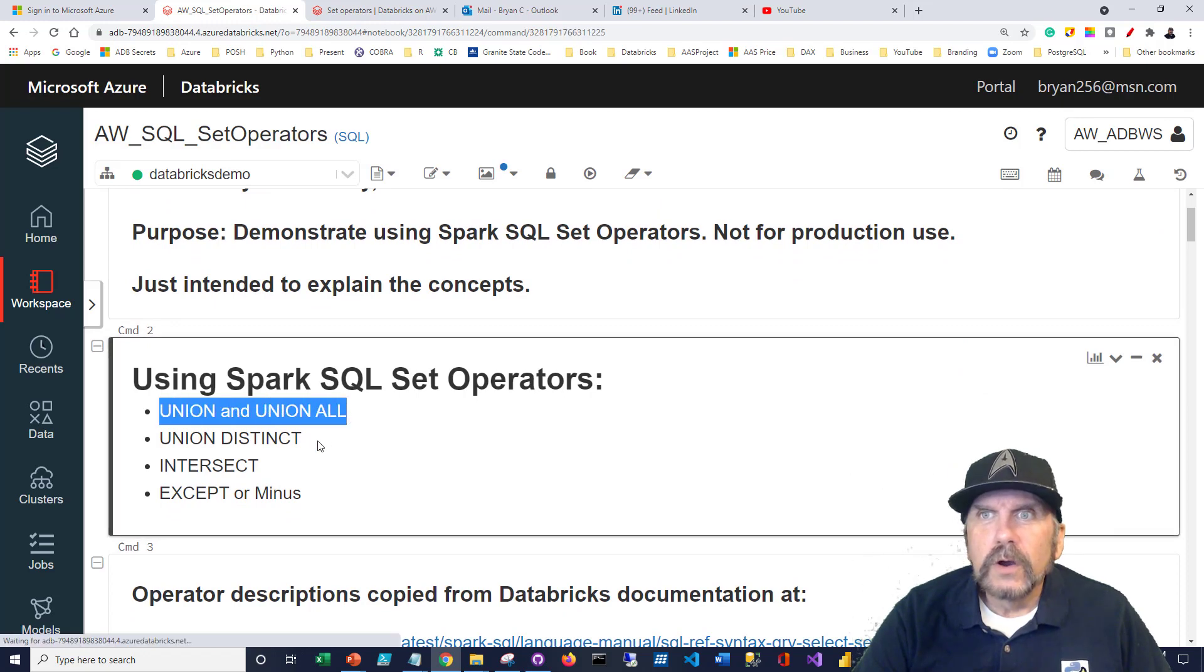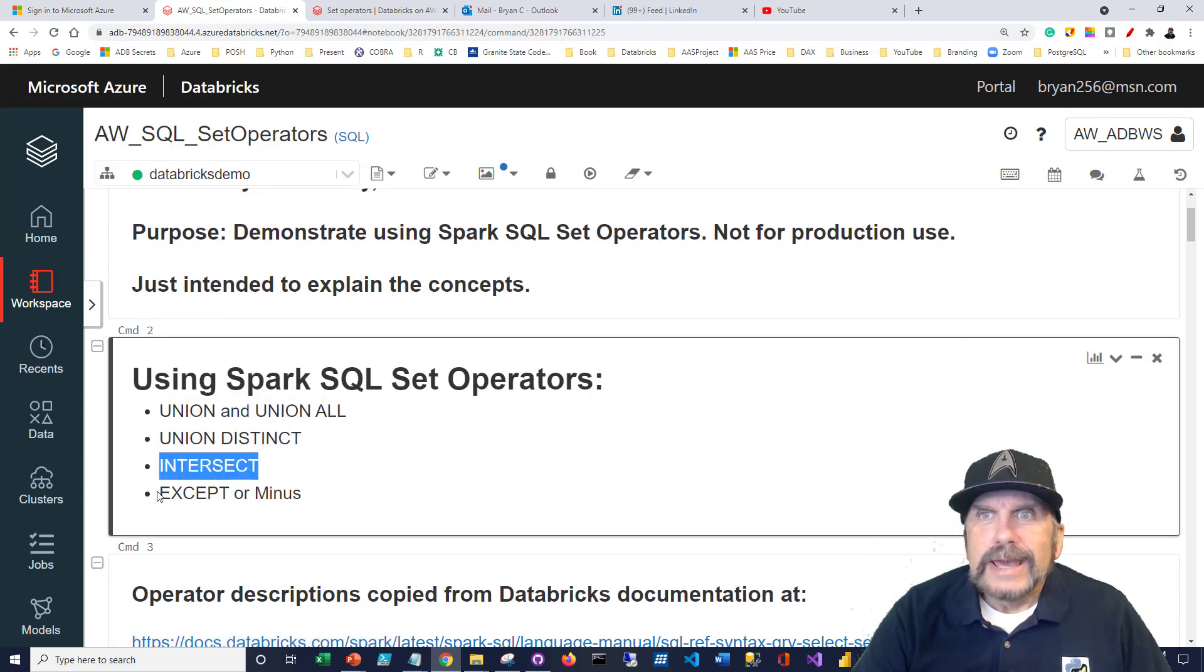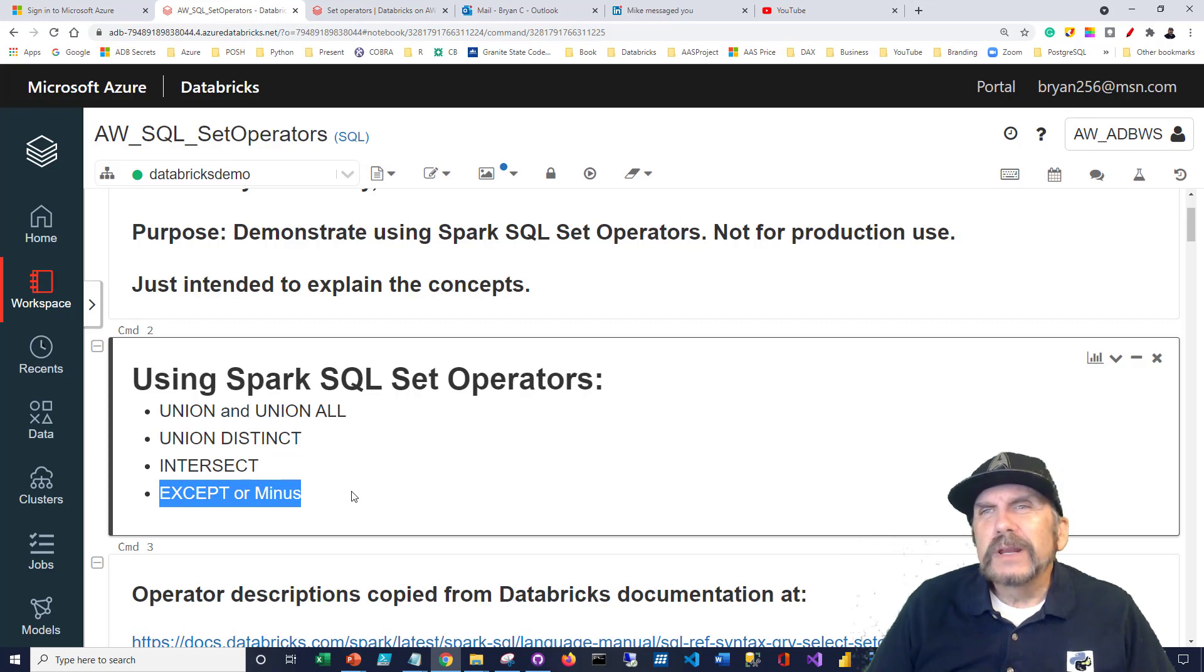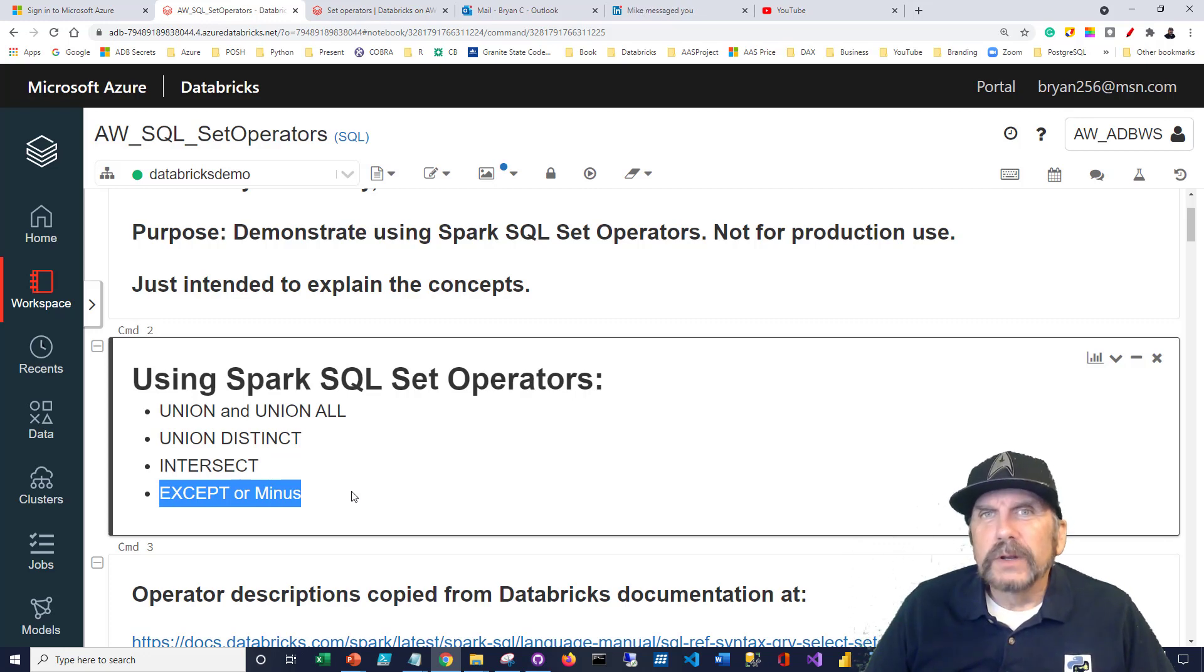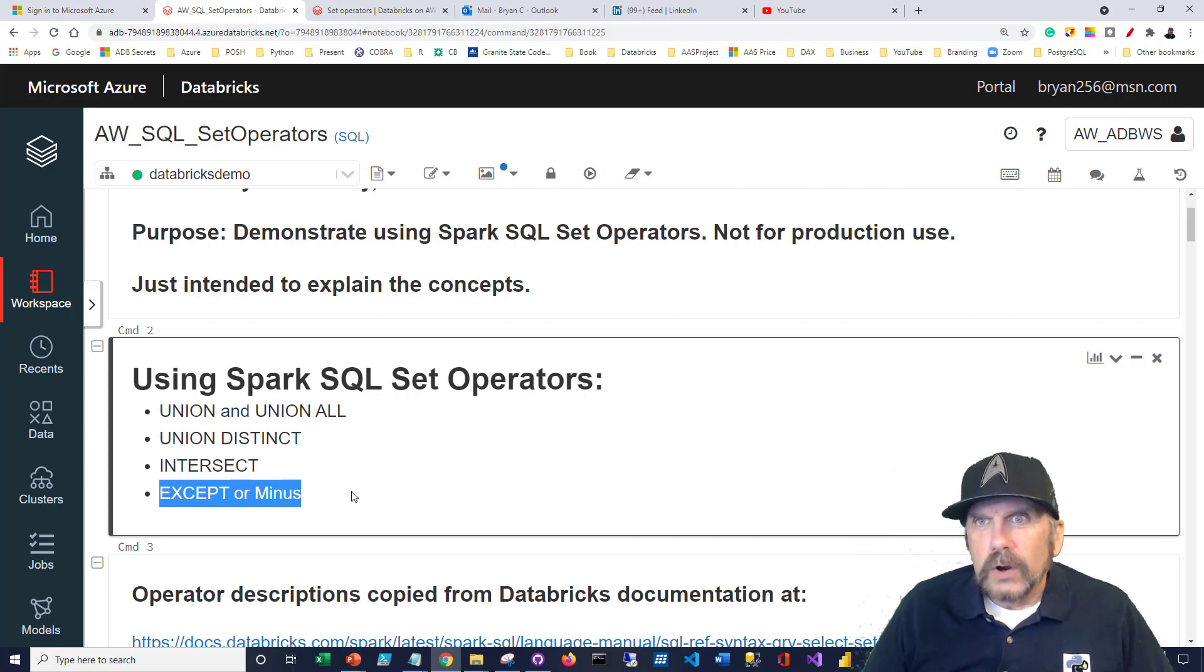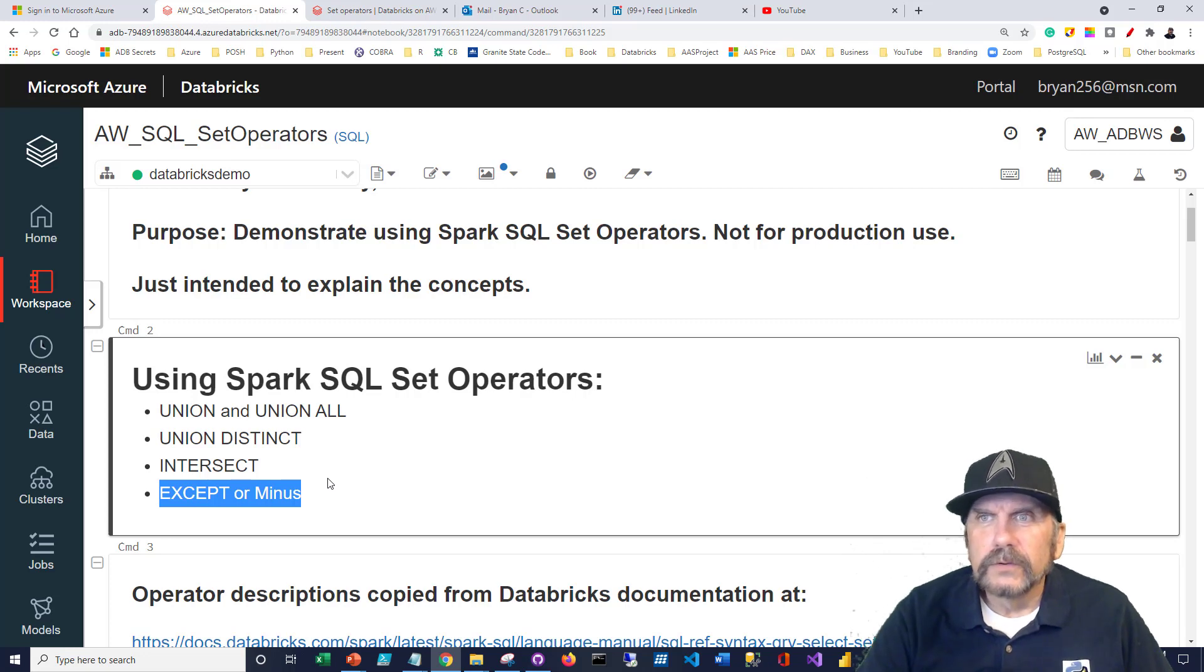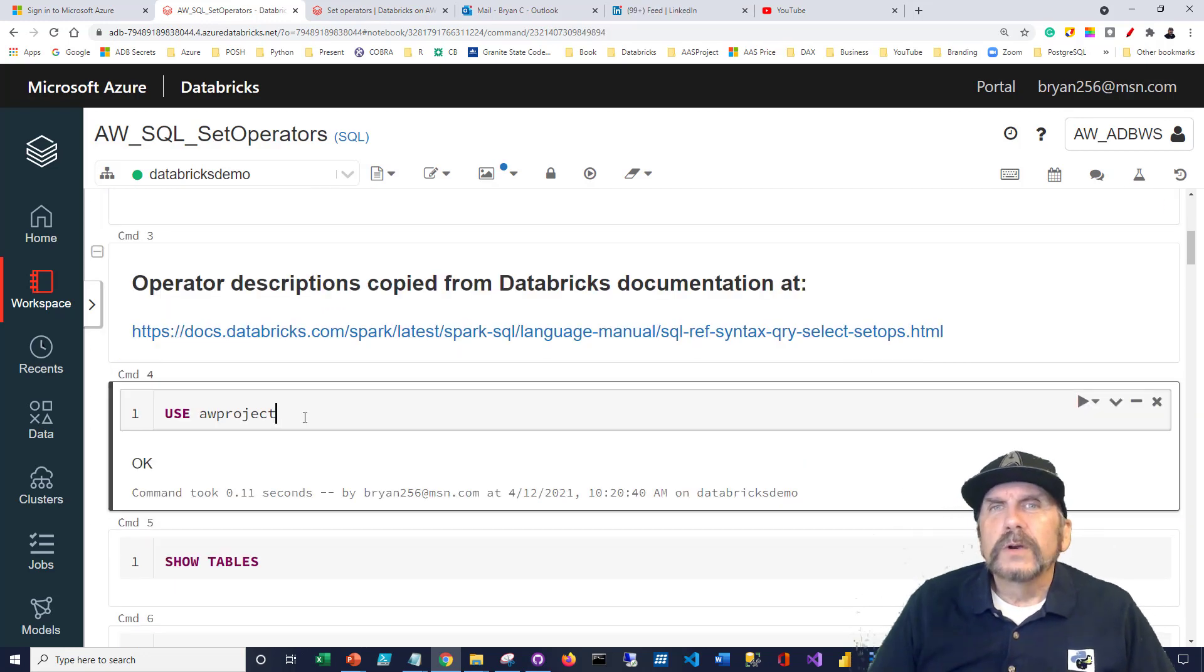We're going to talk about union, union all, union distinct, intersect, and except. And some databases don't call it except, they call it minus. I'm not going to demonstrate minus, but anywhere you see the except in Spark, you can also substitute minus. And in some relational databases, they also support minus.